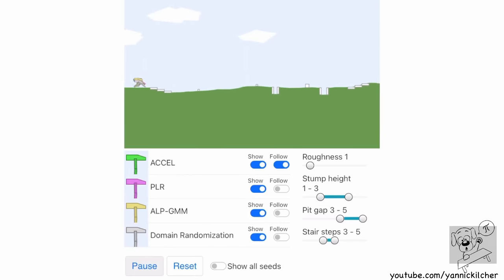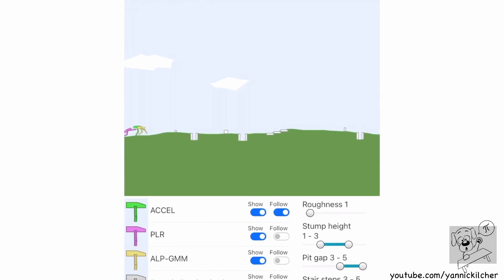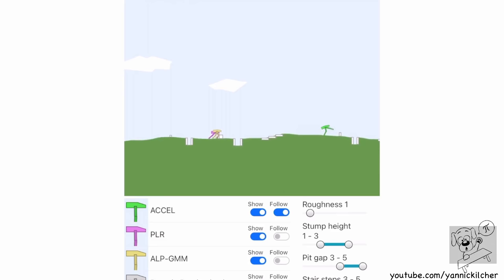Check this out. What you're seeing here is a bunch of agents that have all never seen this level before. This level is in fact procedurally generated, and the agents must somehow overcome the obstacles right here. You can see there are stumps, there are gaps. The green one is performing pretty well right here. Coincidentally, the green one is also what we're going to look at in today's paper.